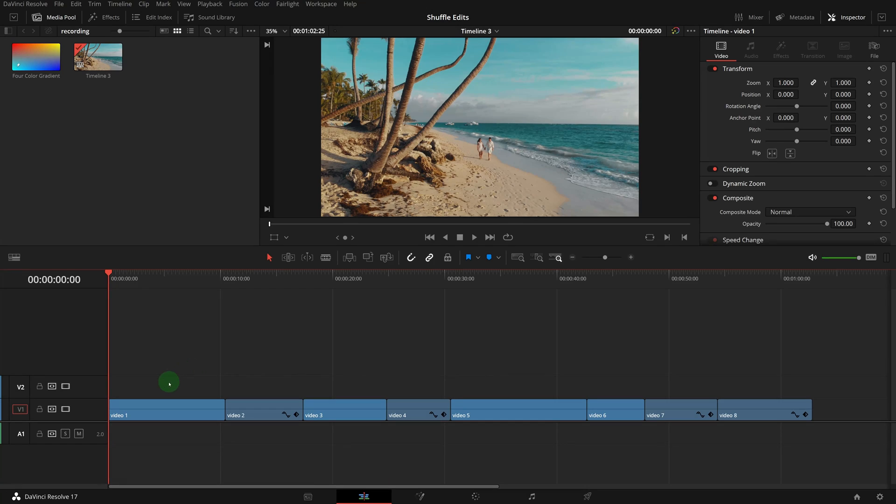Instead of using the add tracks dialog, there is a keyboard shortcut we can use to achieve this faster. In this timeline, we have one video track.